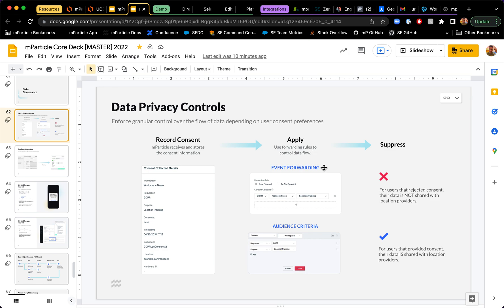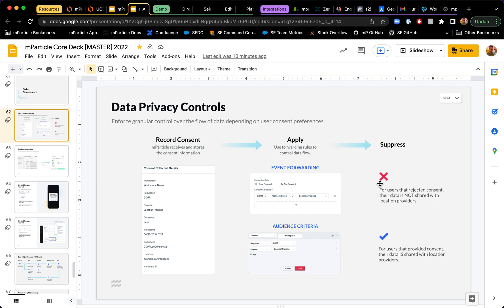You can control the way that events flow from MParticle into other destinations and you can also use consent as part of your audience criteria before you decide to sync user information downstream to those other destinations. You can either suppress or allow those data flows based on those rules that you set up in here.